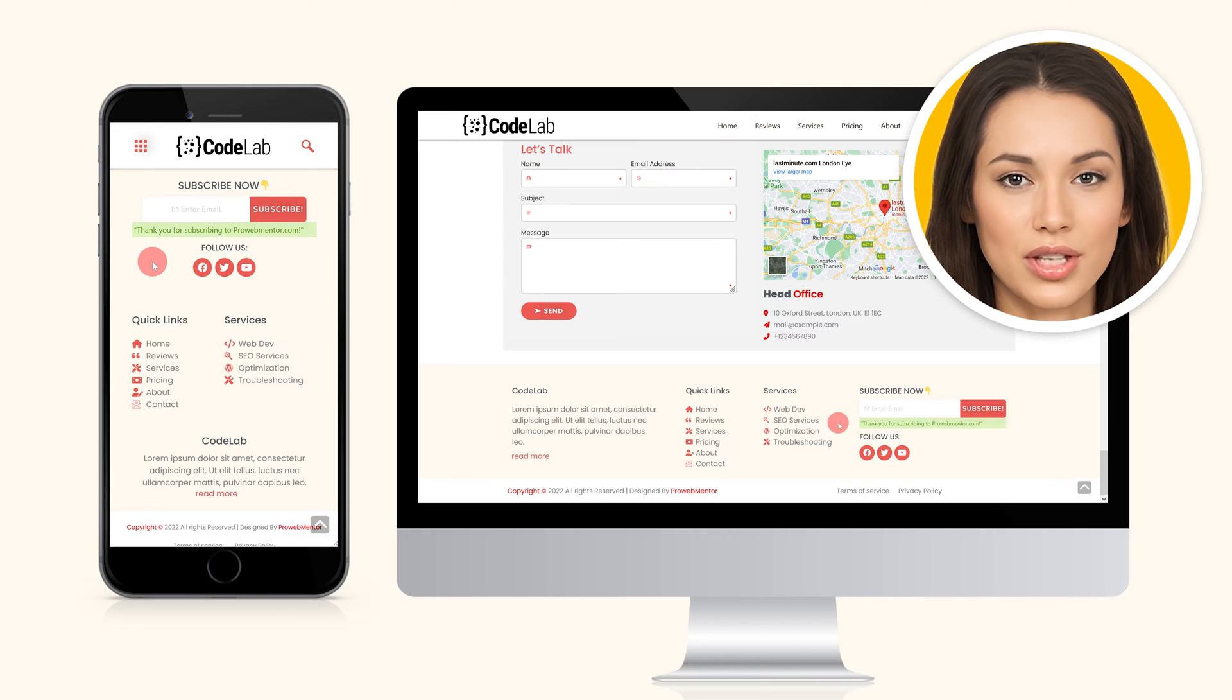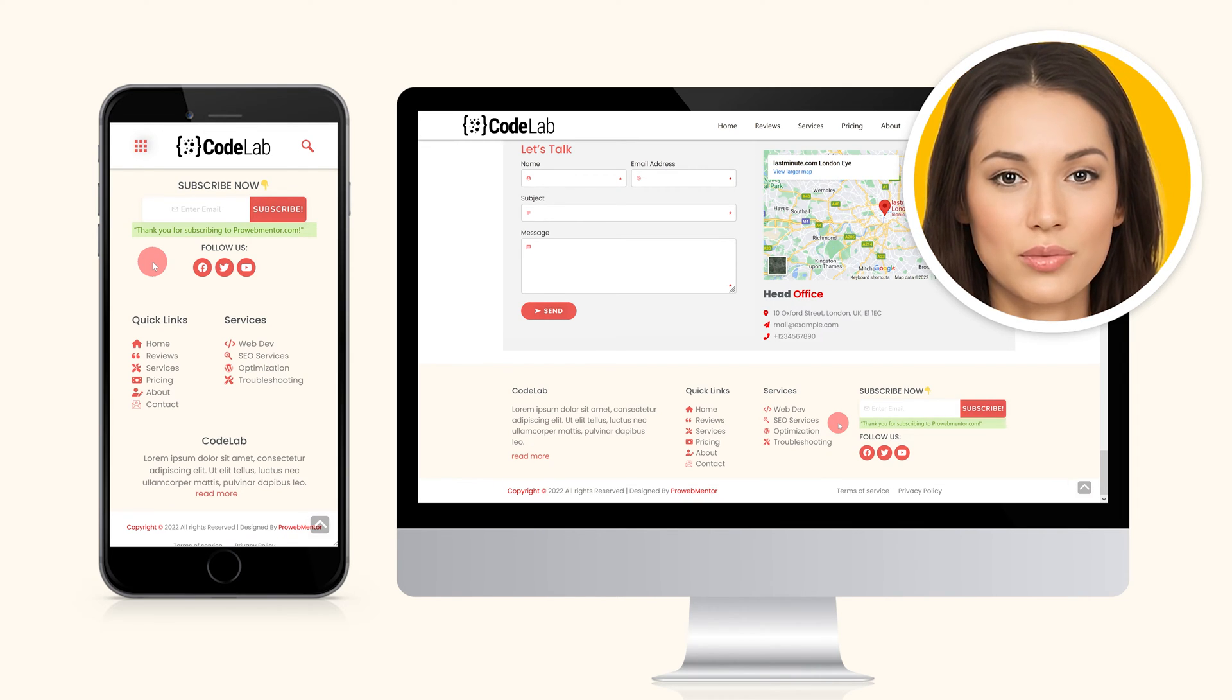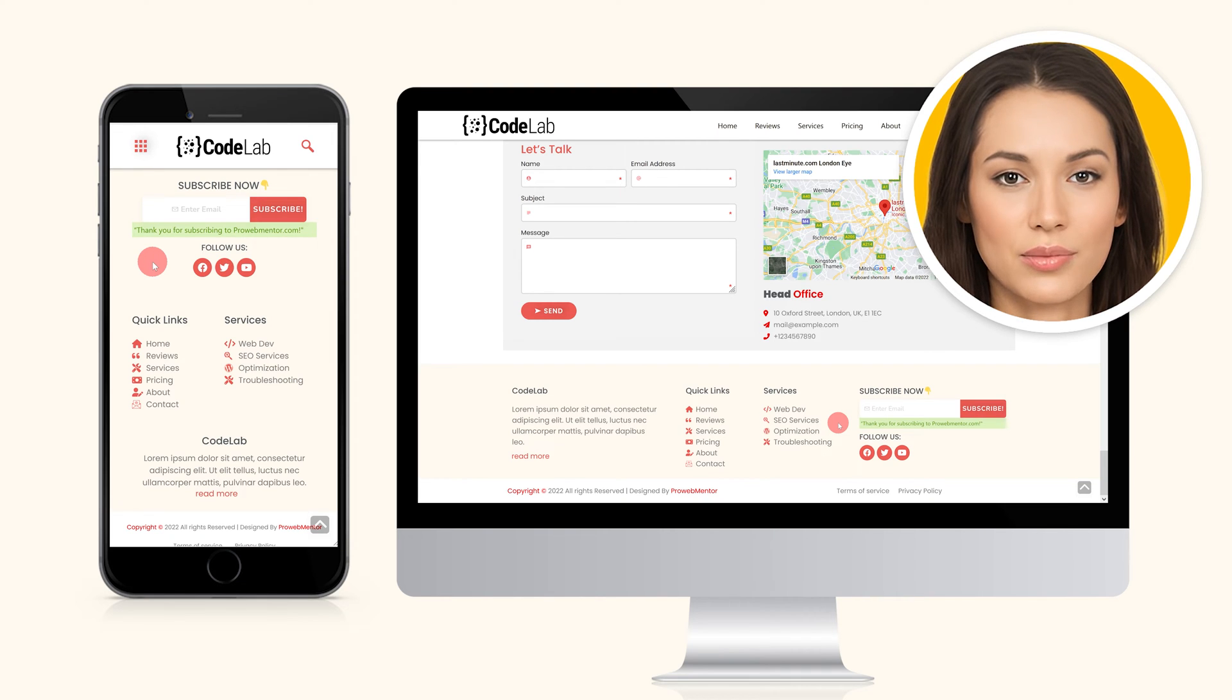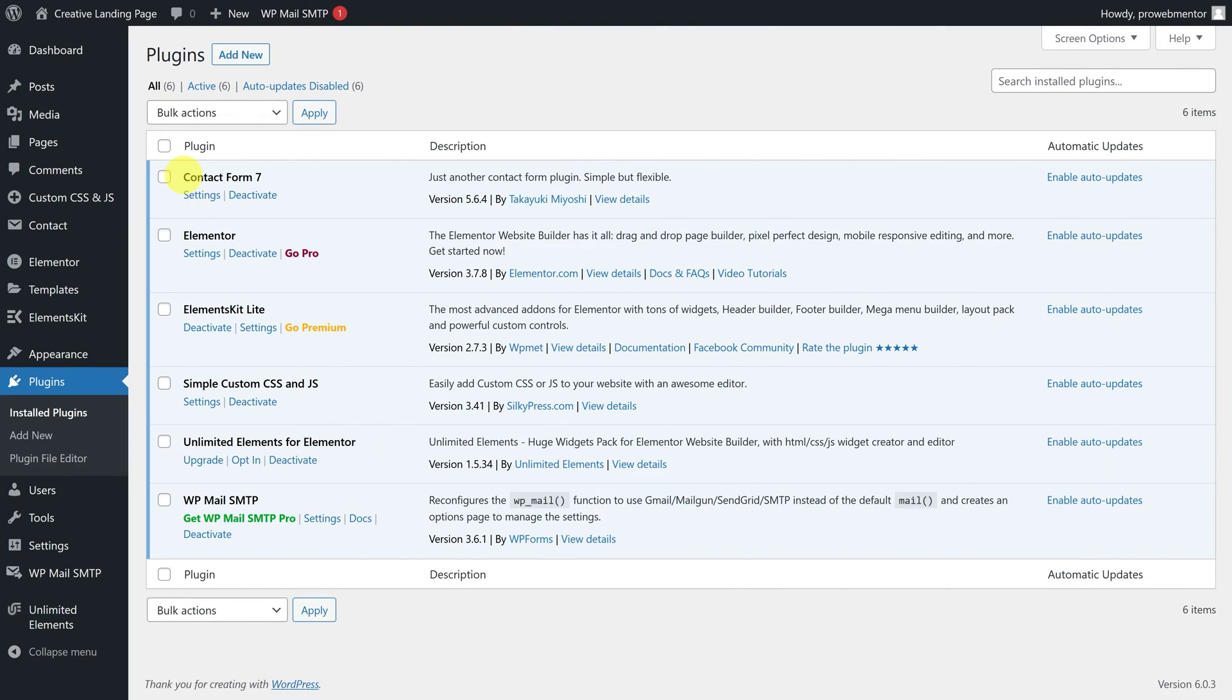For the time being, let's add this email subscription form to our Elementor footer section. Now, without further ado, let's get started.